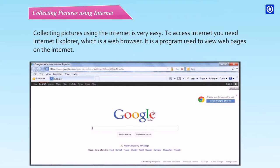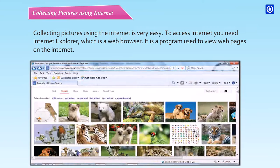Step 4: To get images, click on the Image tab. Step 5: Type 'animals' in the search box. Step 6: Then click the search button. Images of animals will open in the browser.